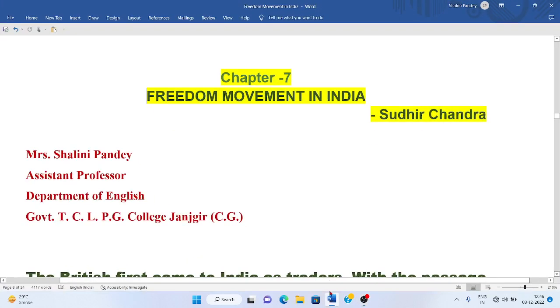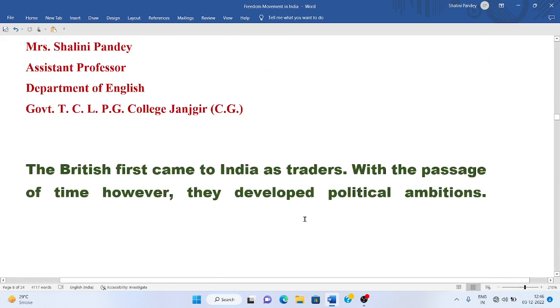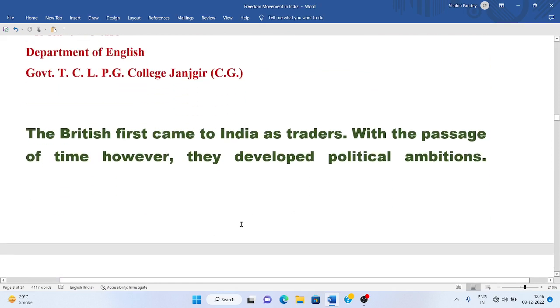Hello viewers, welcome. Today we are going to discuss Chapter 7, Freedom Movement in India, written by Sudhir Chandra. Let's get started.